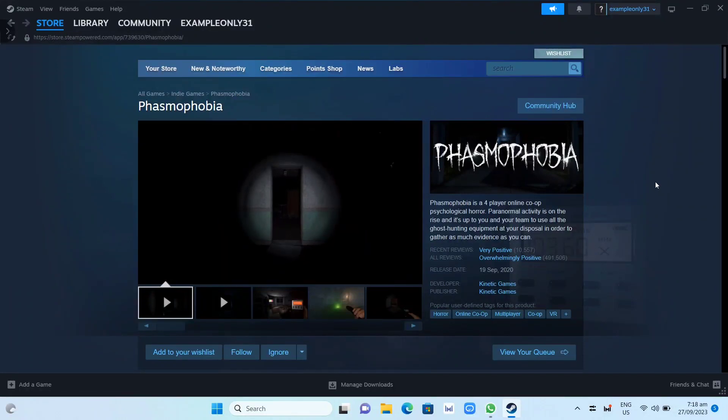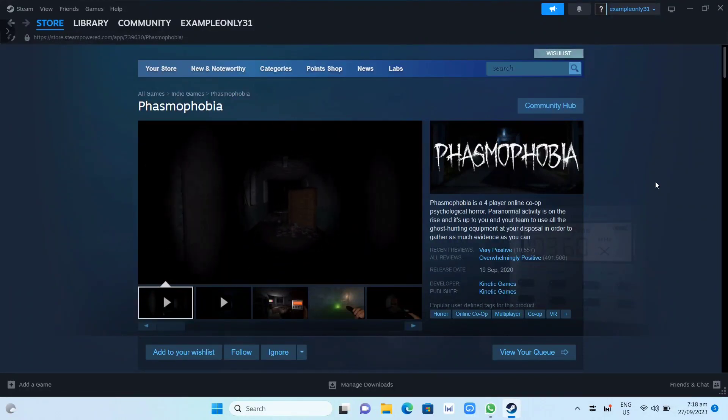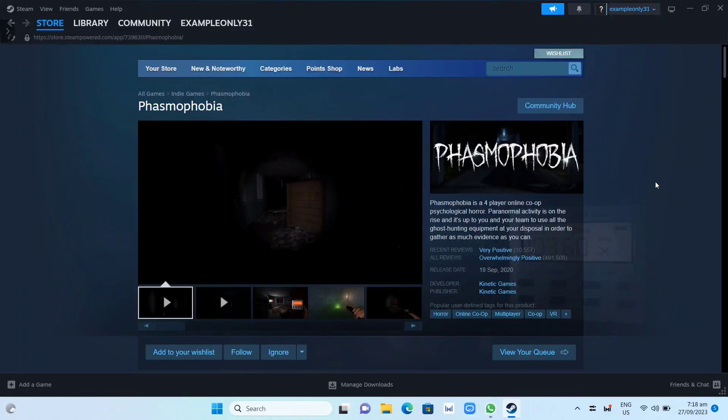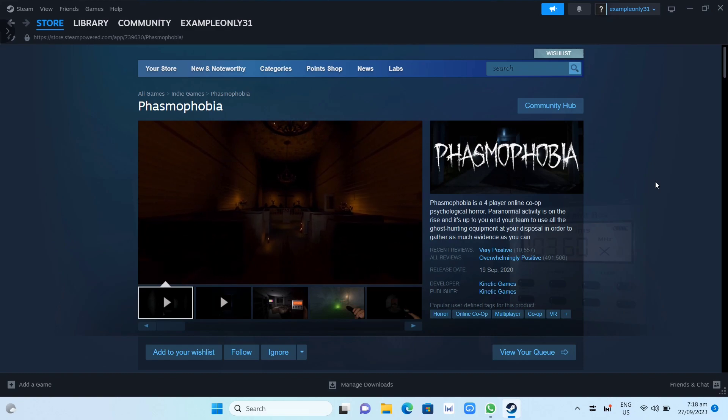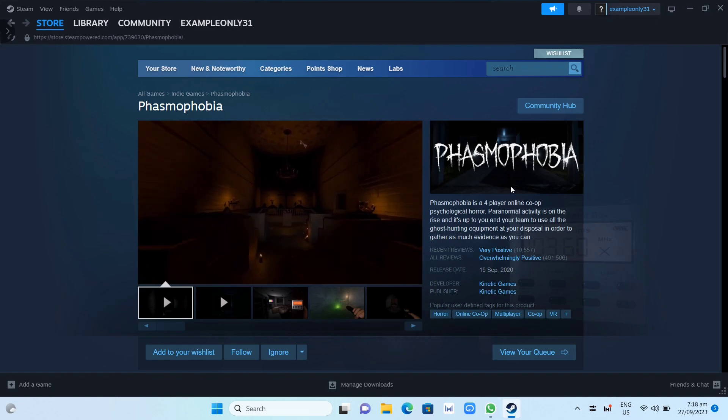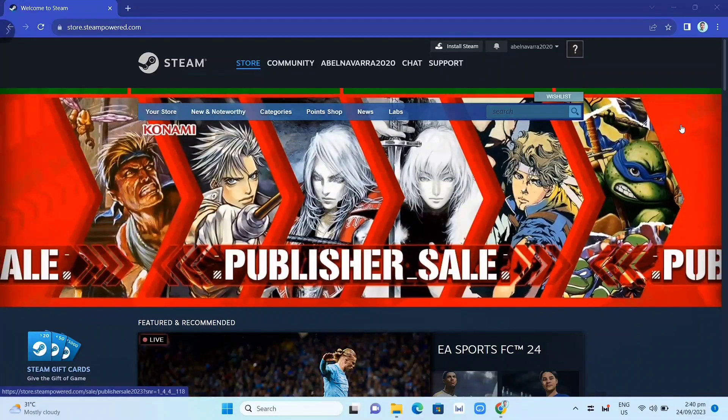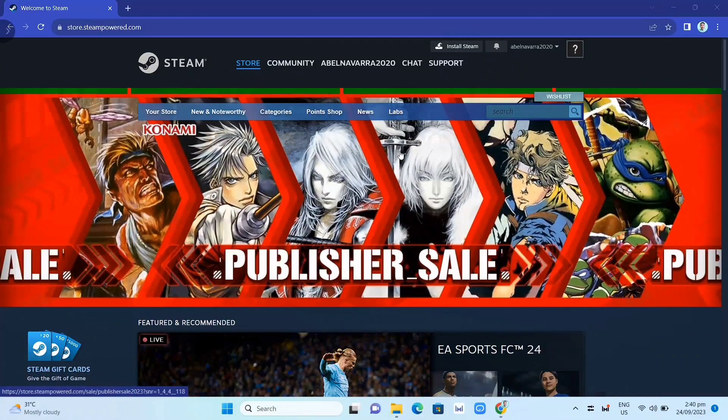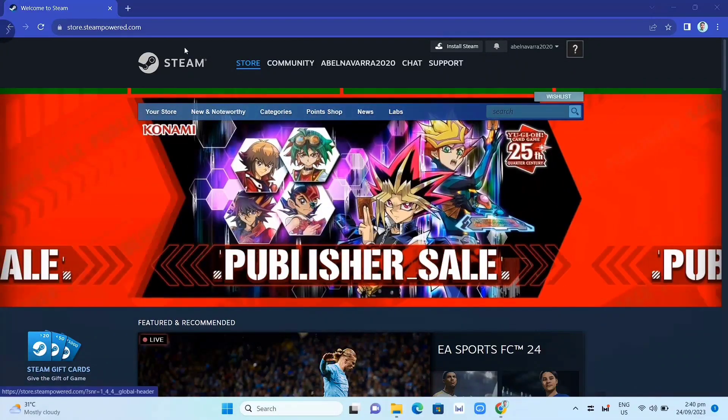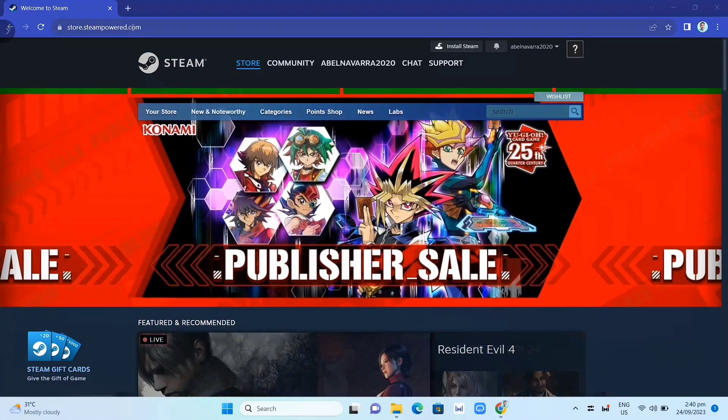Hey guys, in this video we're going to show you how you can download and install Phasmophobia on your PC or laptop. First, we need to download the Steam app. We need to go here on your Google Chrome and search for store.steampowered.com.